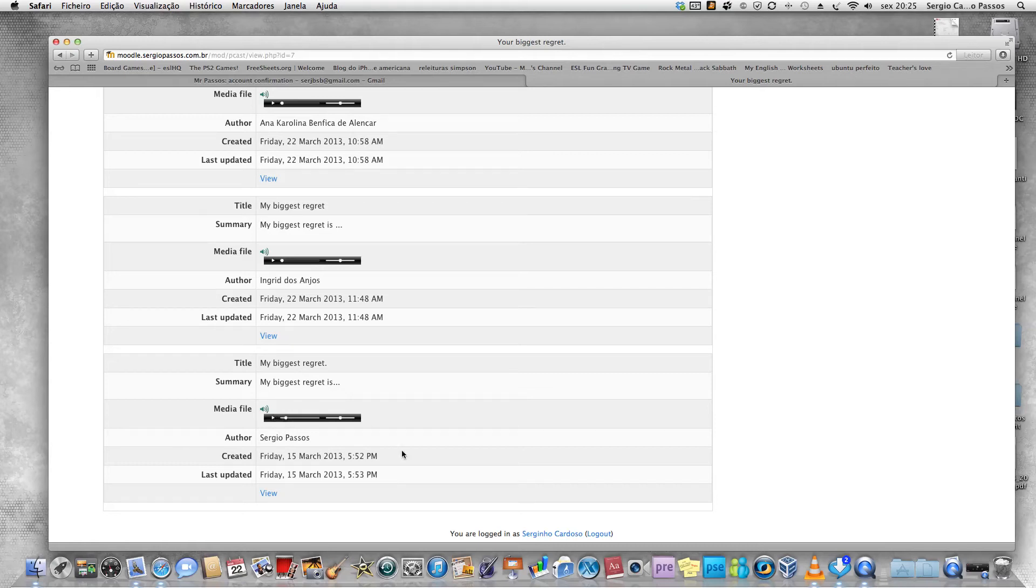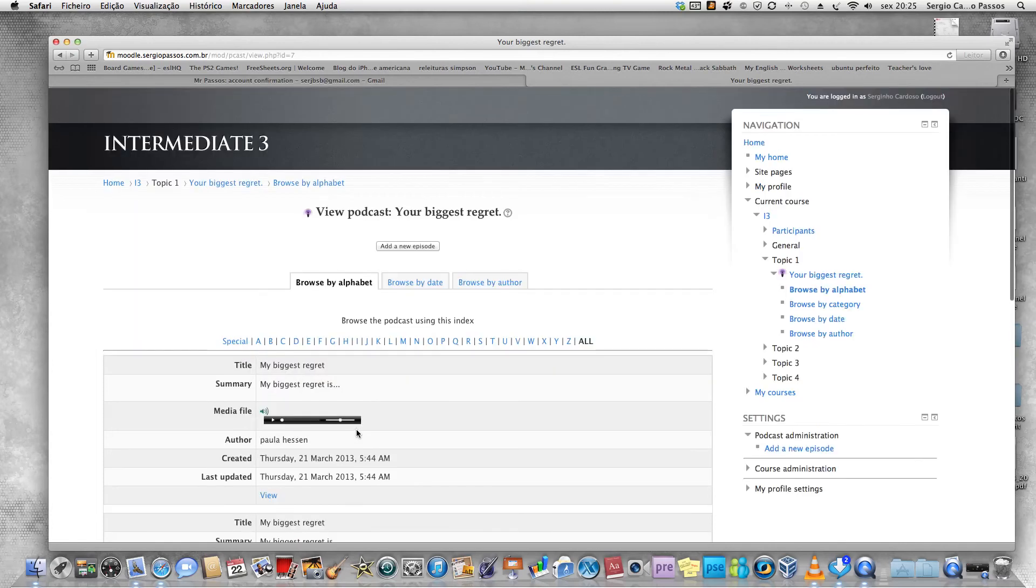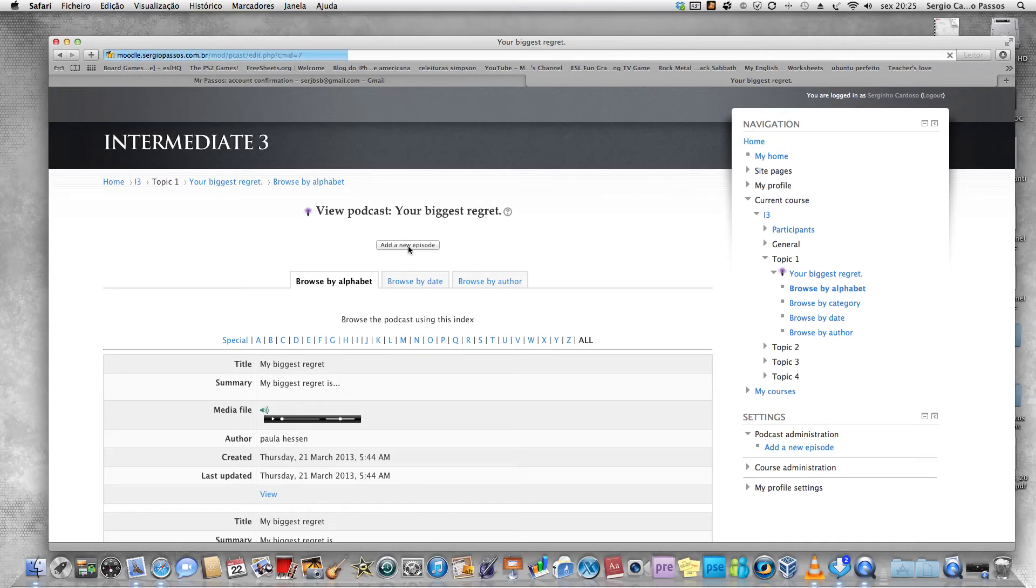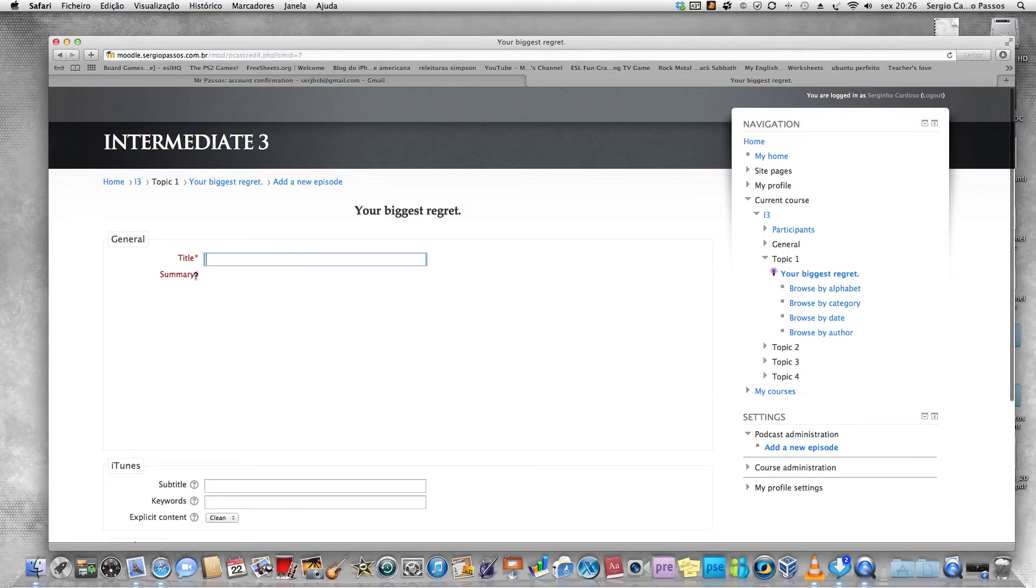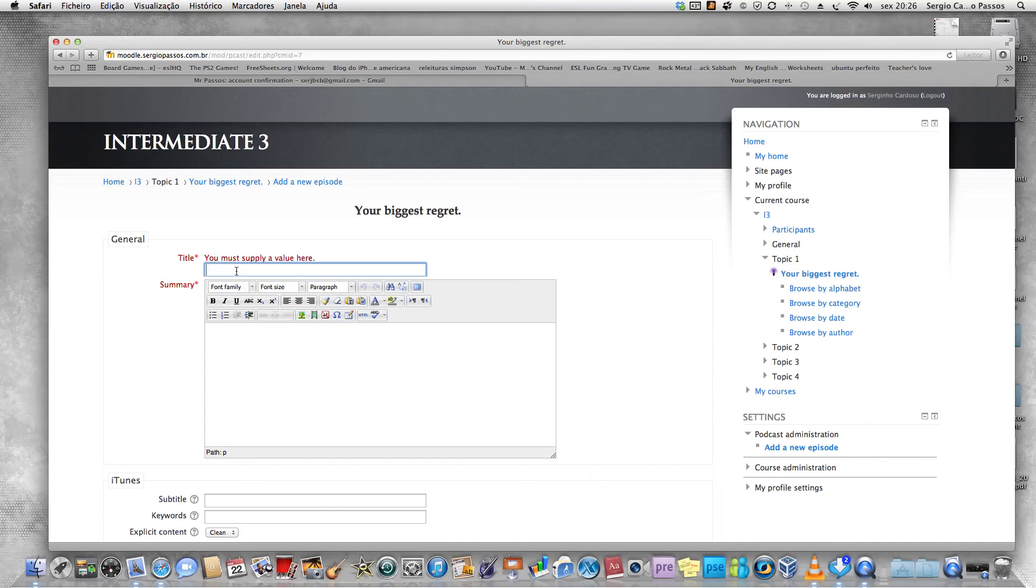To post your activity, you're going to go here to the top and click on add a new episode, the red words. You have to complete them. You must apply value in all of them. For the title, I suggest you put my biggest regret.